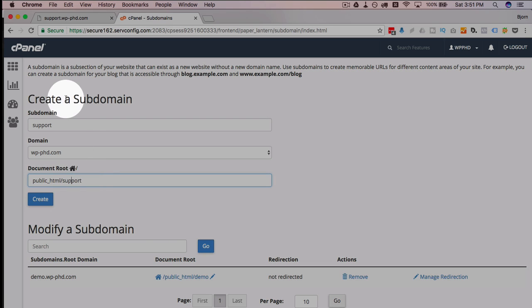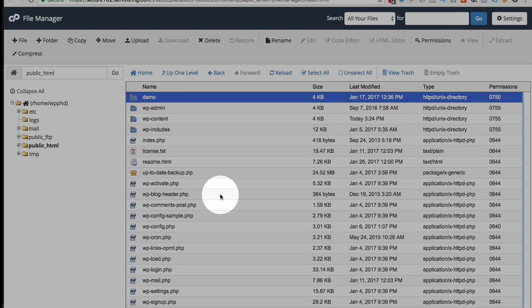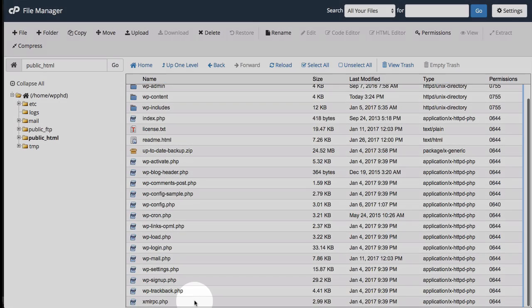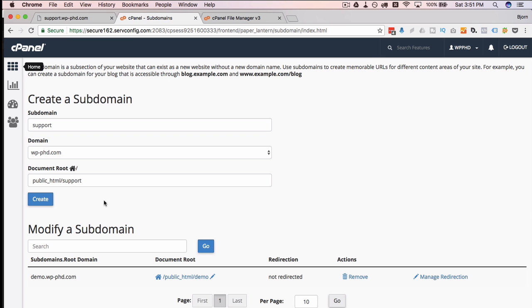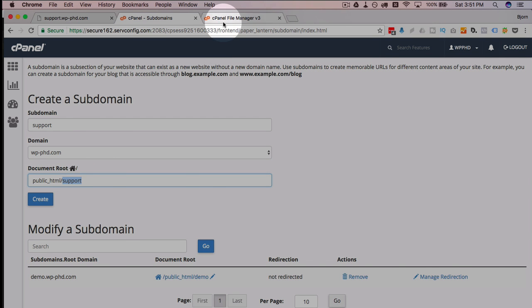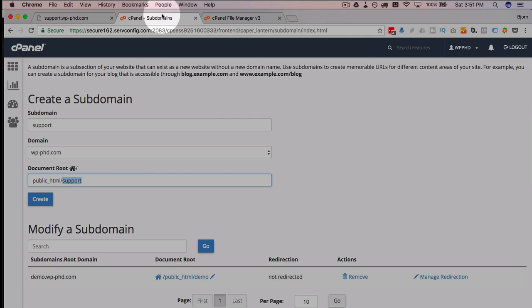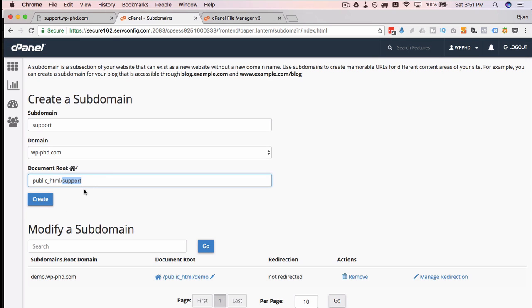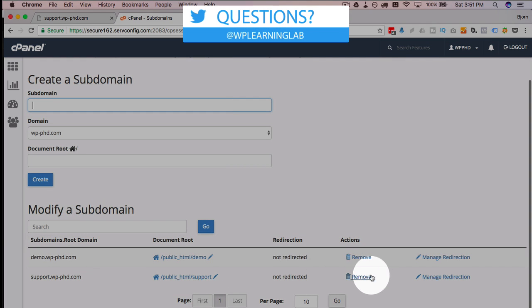If there are multiple domains, make sure you choose the right one. When you tab out of that first box it'll autofill the folder where the contents of the site will go — in this case it will go in the 'support' folder. If we check in the file manager, we can see that adding a support folder puts it right in line with the existing site files, which is totally fine. Then we click on 'Create' to create that subdomain and we get a success message.